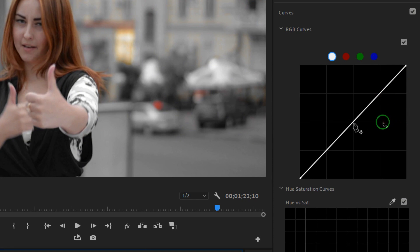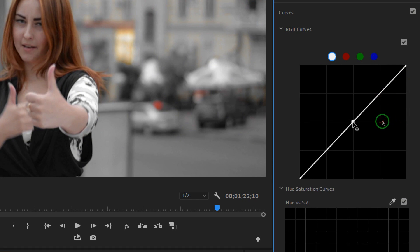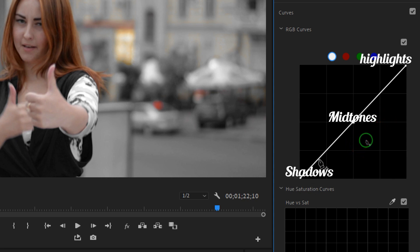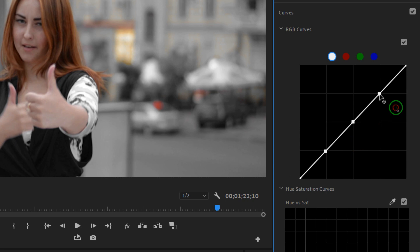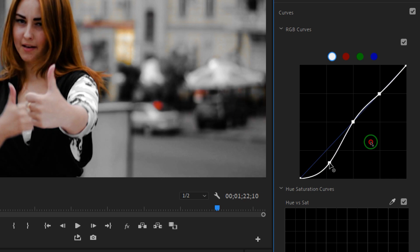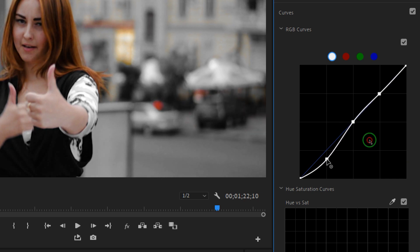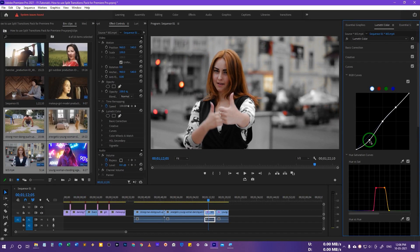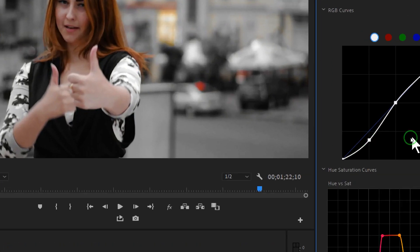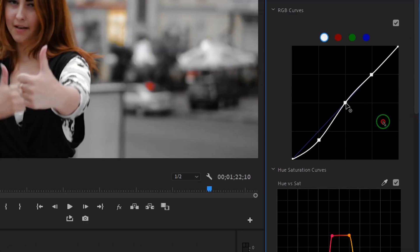In the RGB curve, create one point in the midtones, one for the shadows, and one for the highlights. The highlights are at the top, midtones in the middle, and shadows at the bottom. To add darkness and contrast to the shadows, drag the shadow curve point down, making the image a little darker.